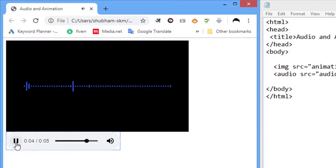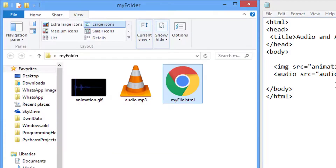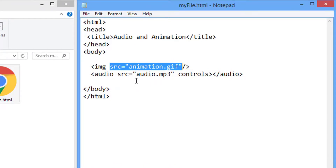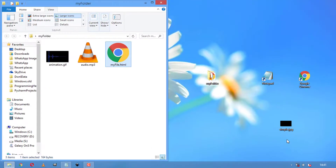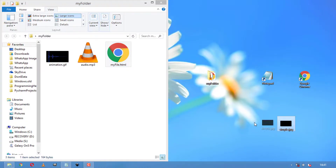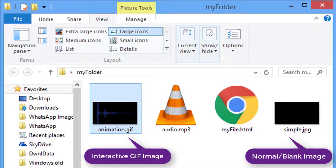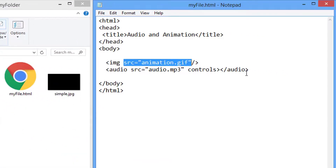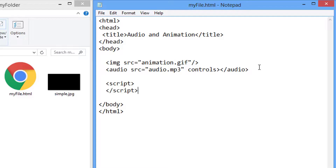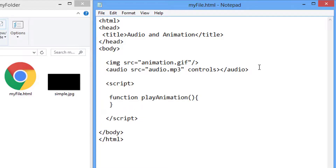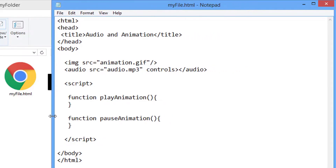To do that, we are going to use JavaScript. Using JavaScript, we will replace the source of the GIF file from the normal version to the animation version. In our play function, we will select the image tag using the id name and replace the source of the image element with the animated GIF file. And in the pause function, we will replace the image element with the normal simple image — the one without the animation.